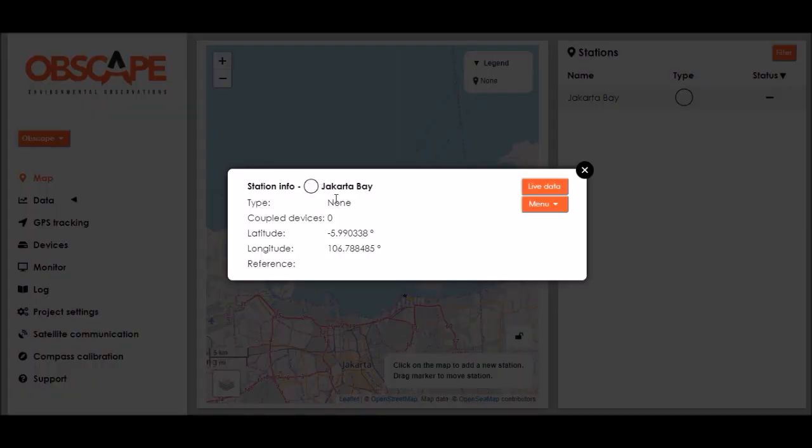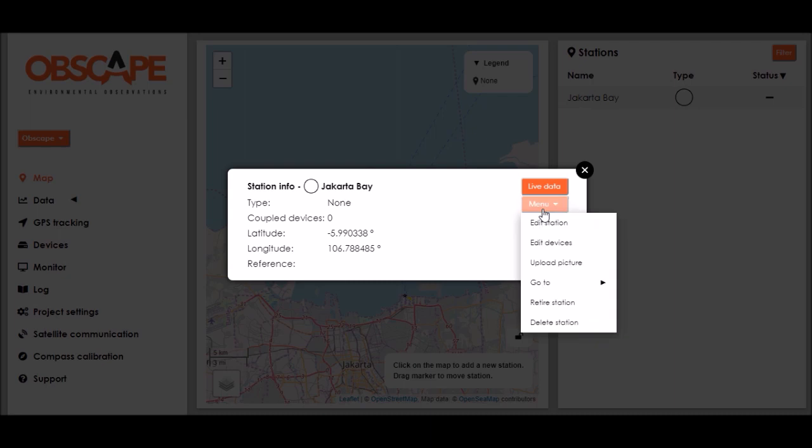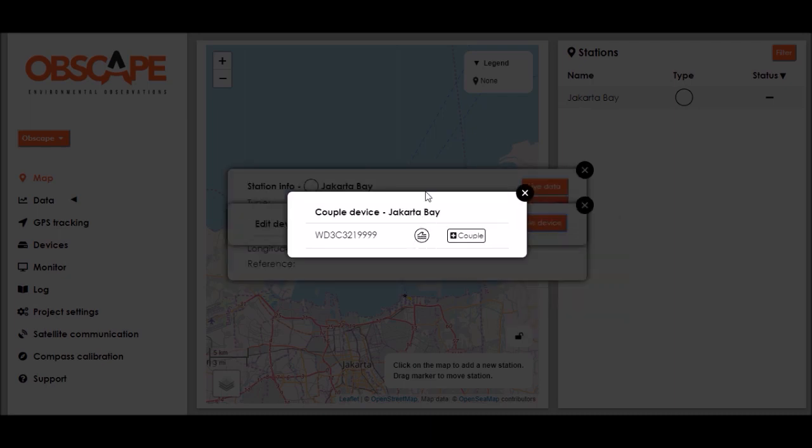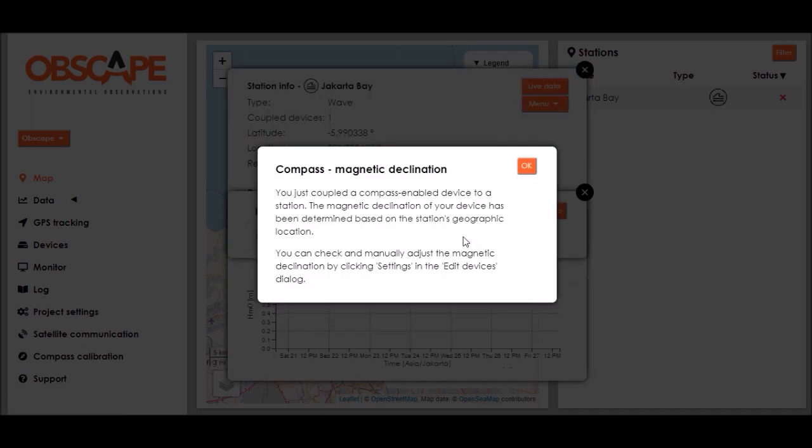Now let's view the station information. Our station is still of the non-type because zero devices are coupled to it at present. So let's couple our wavedroid buoy to this station. I go to menu, edit devices, couple device and the wavedroid buoy now is available for coupling to this station. I click the couple button over there